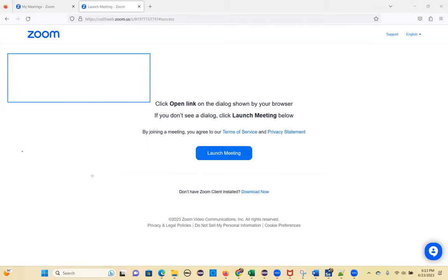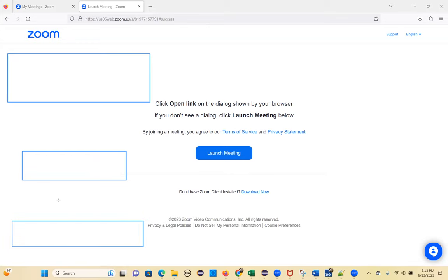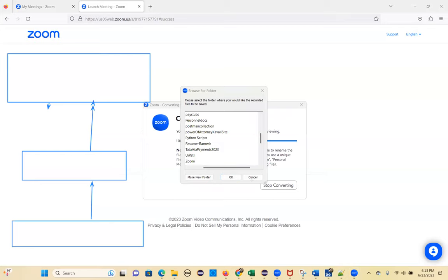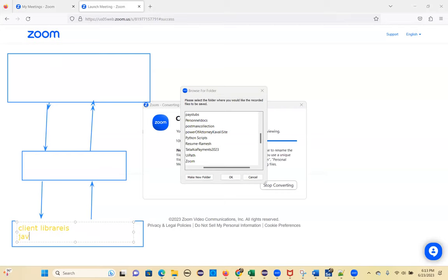Let me give you a quick overview of the Selenium Remote Control structure. There are different browsers, and there are client libraries. Client libraries are nothing but Java, C#, Python, Ruby, and JavaScript — these are the libraries.